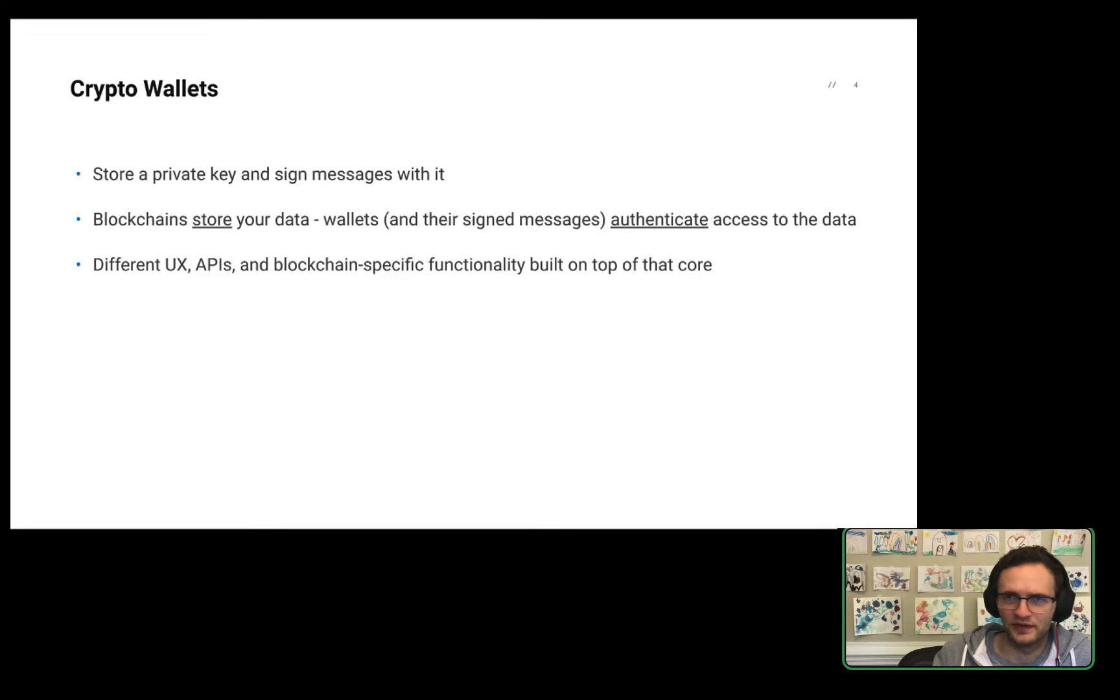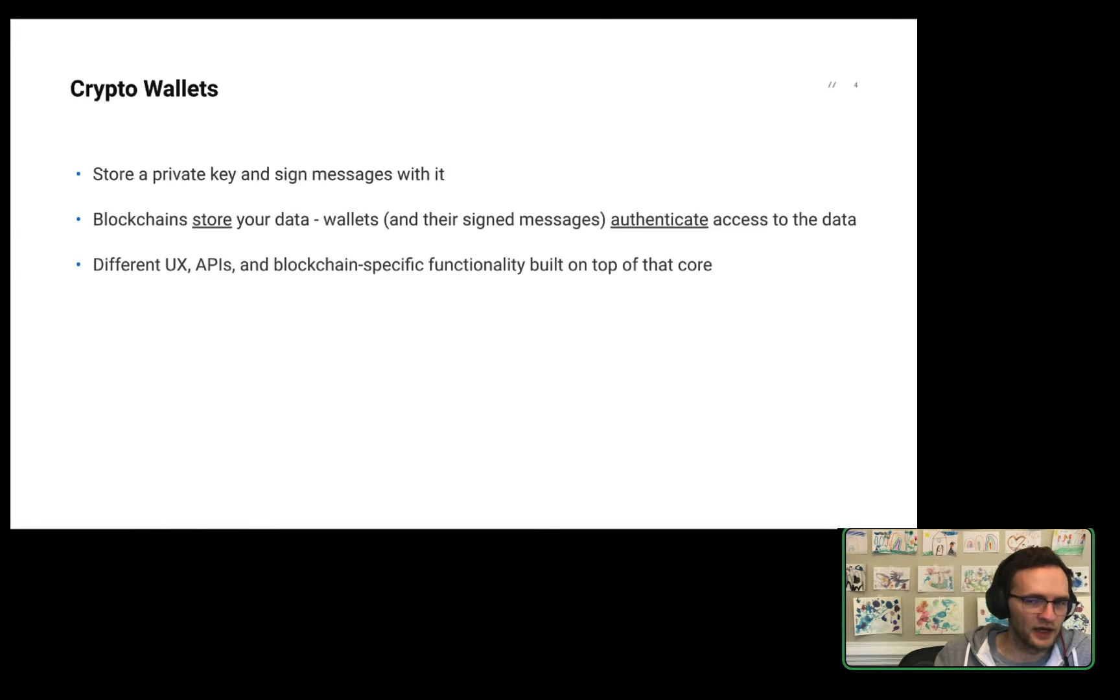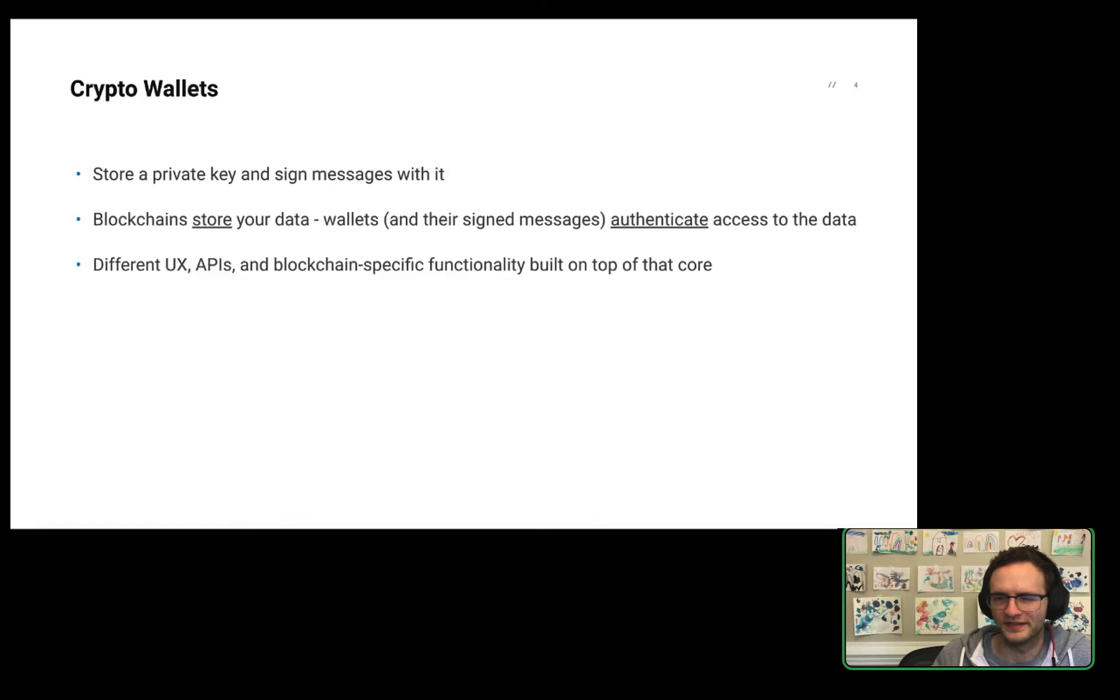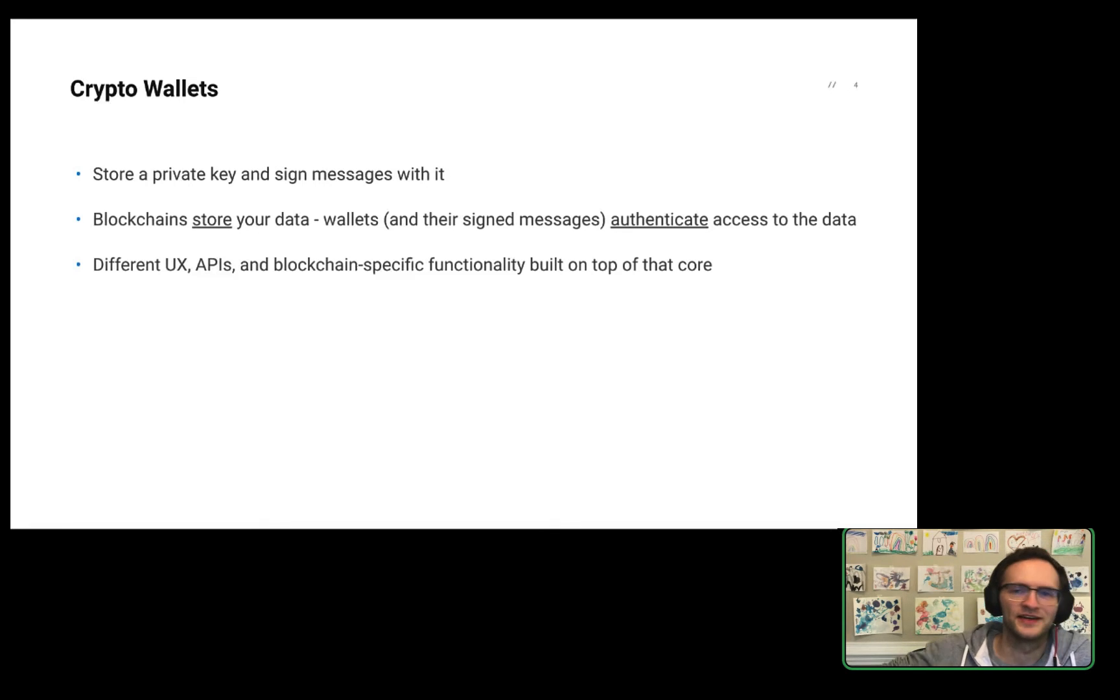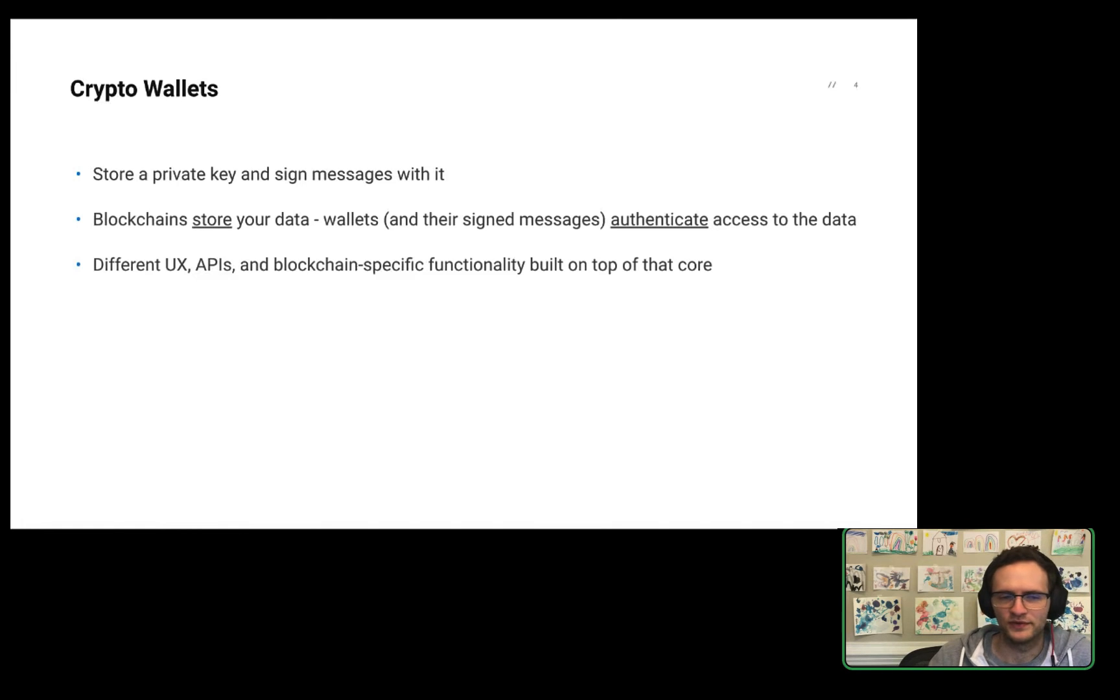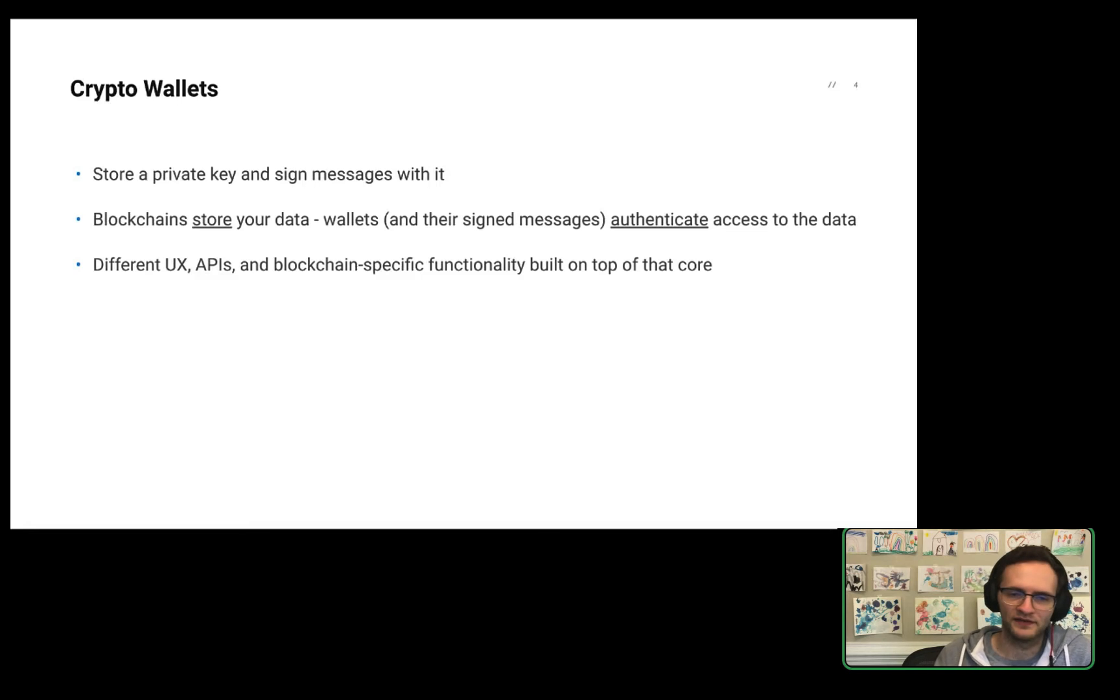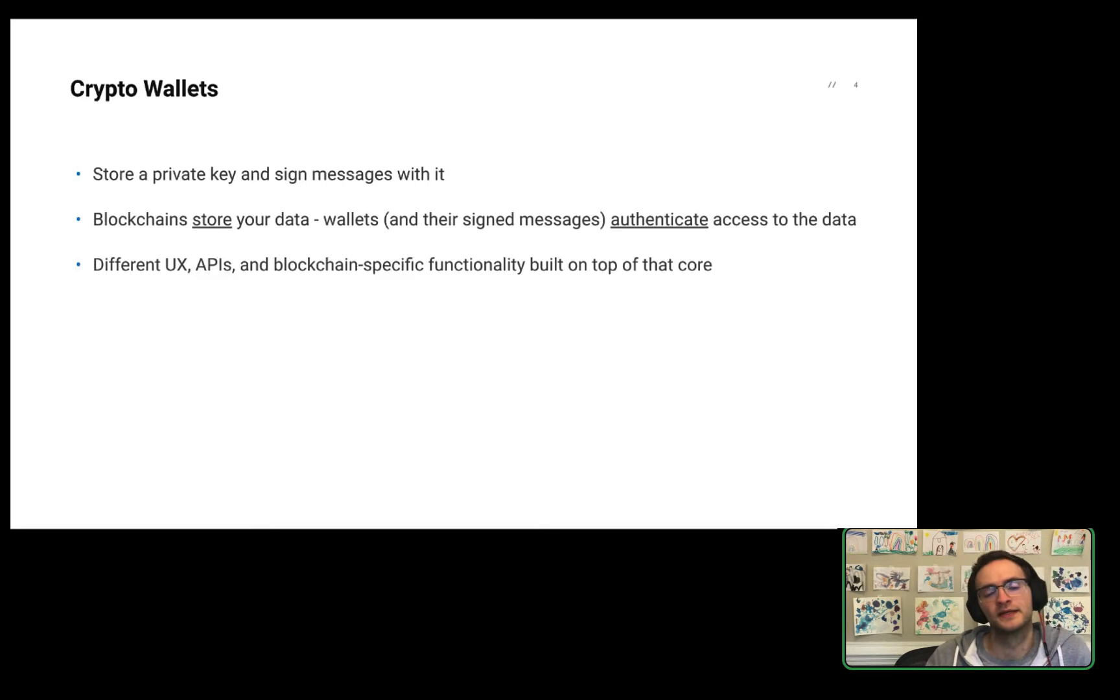It might not be intuitive if you haven't thought about it quite like this, but blockchains store your data, not your wallets. You might see holdings or NFTs or something in the wallets that you use, but your wallets aren't actually storing those. Your wallets authenticate access to the data that is stored on the blockchain. And that's really important because if your wallet is not securely storing or managing that private key and someone else gets that private key, they can actually use your assets on chain and send them to places you might not want them to be sent.